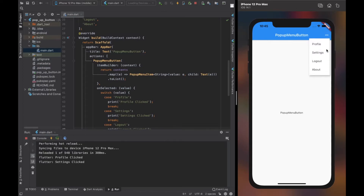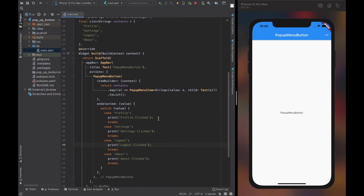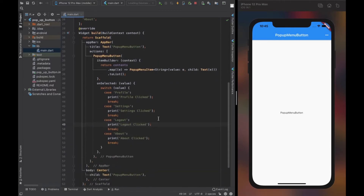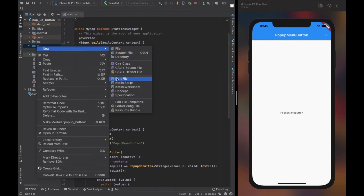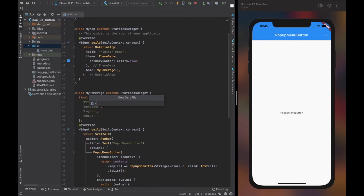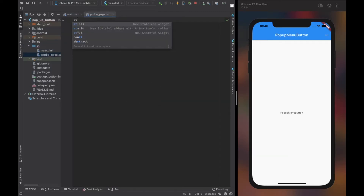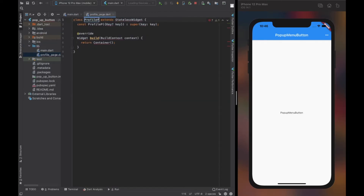You can see in the simulator and console it still works well. For a more clear demonstration, I created different pages for all the contents to navigate to. Have a look at the simulator.